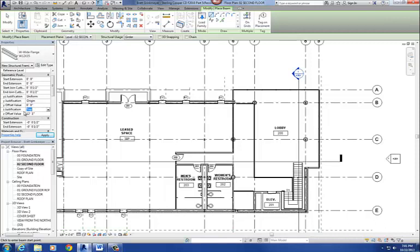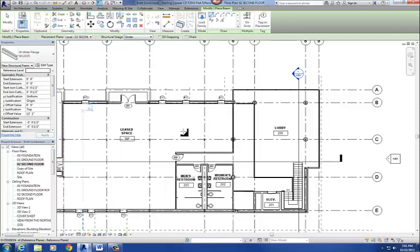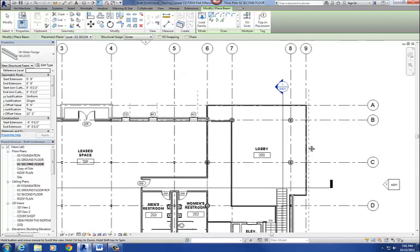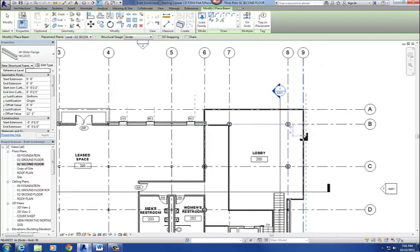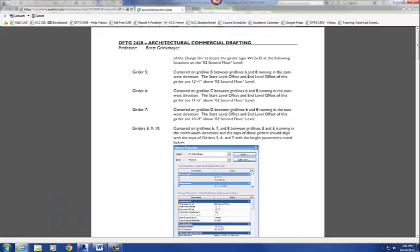Alright, and our justification is set to the top, so that's good. Alright, and then, let's see, it was between, that one was between 6 and 8 on grid line B.